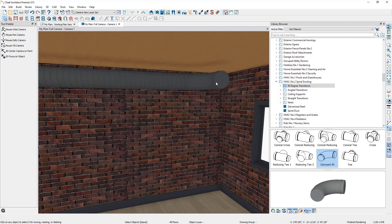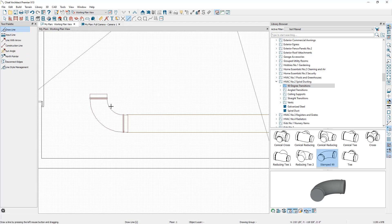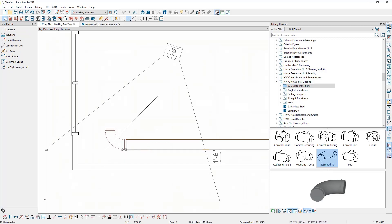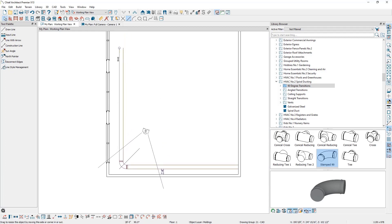Next we need another duct coming off this transition. The easiest way is to copy the existing duct and reflect it about the transition. Go back to floor plan view and draw a CAD line at an angle through the transition — snap to the corner of the transition's border, then draw the line. Press spacebar, select the molding, and in the bottom left corner select Copy, then Reflect About Object, reflected about that CAD line. Shorten the reflected duct's length as needed.